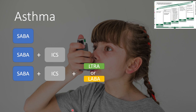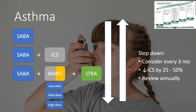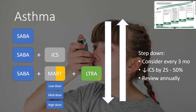These different inhalers can be combined into MART — maintenance and reliever therapy — which combines inhaled corticosteroids and the LABA. MART comes in low, medium, and high doses, and a leukotriene receptor antagonist can also be added. We can also step down treatment if the patient improves — reducing steroids from high to medium to low, or removing less effective inhalers like the leukotriene receptor antagonist.